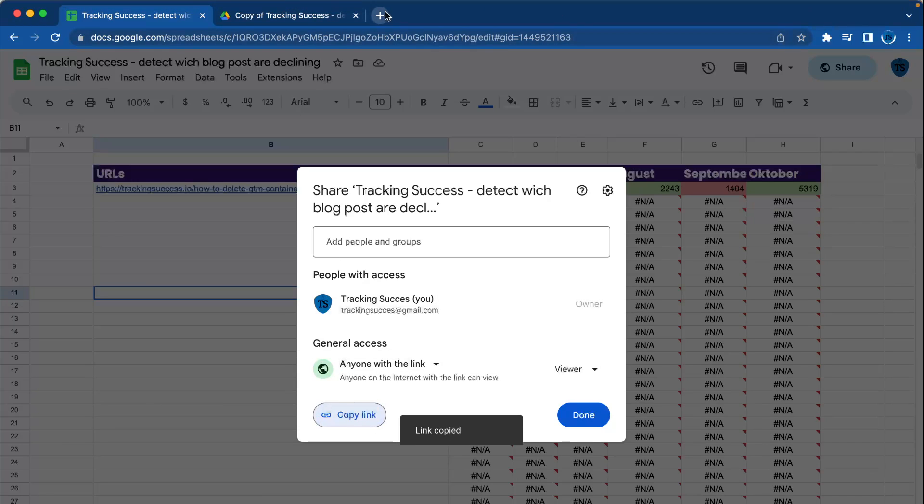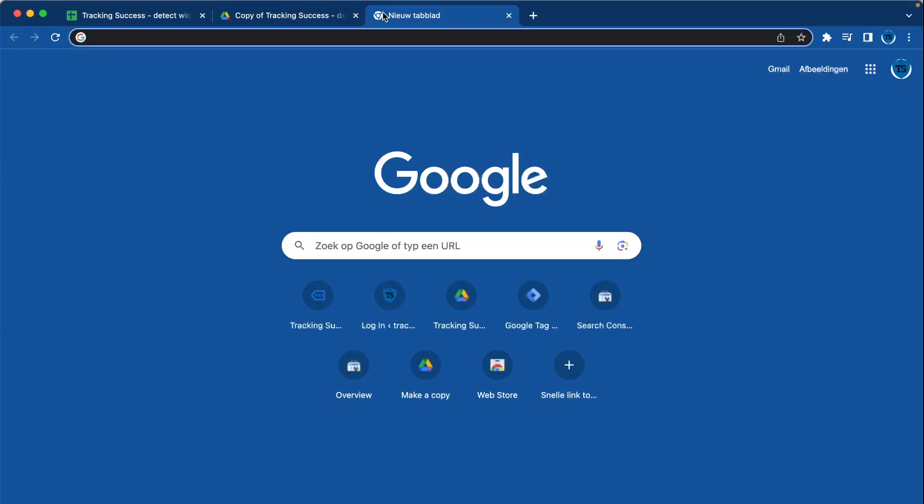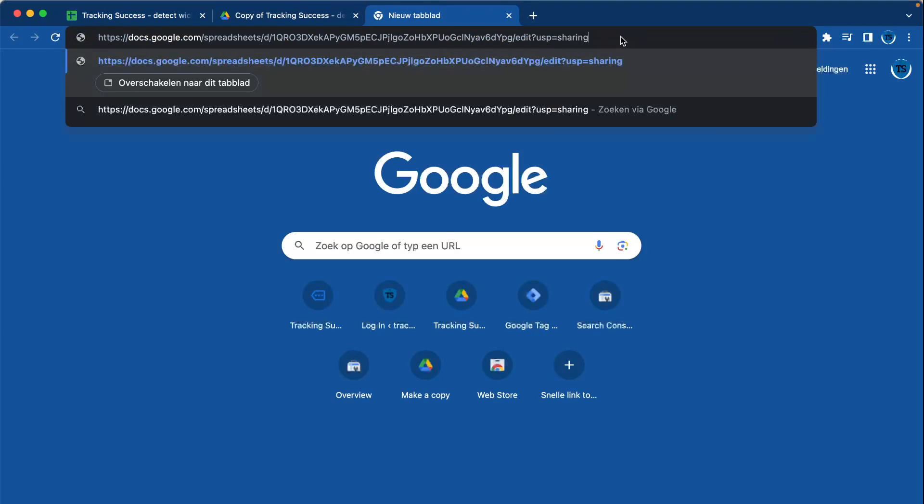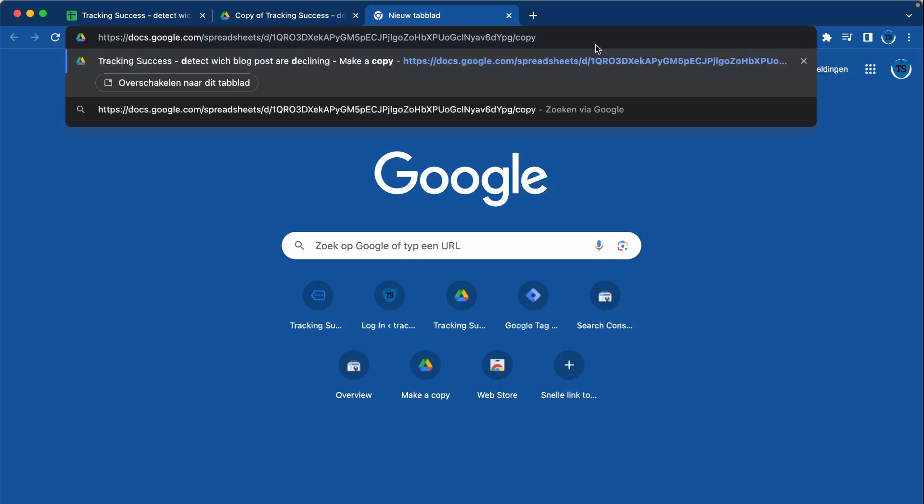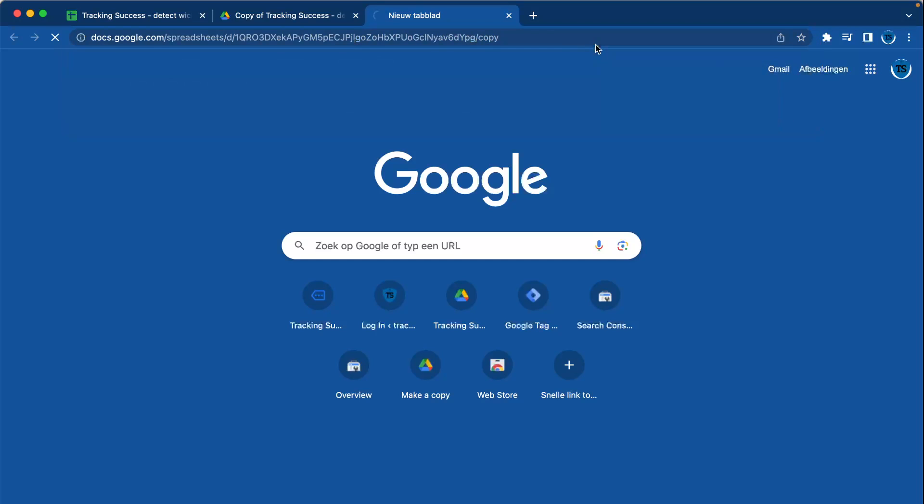You go right here, you paste it, and you have to replace the edit usp=sharing with copy. Once you've done this and you press enter, you can have this.